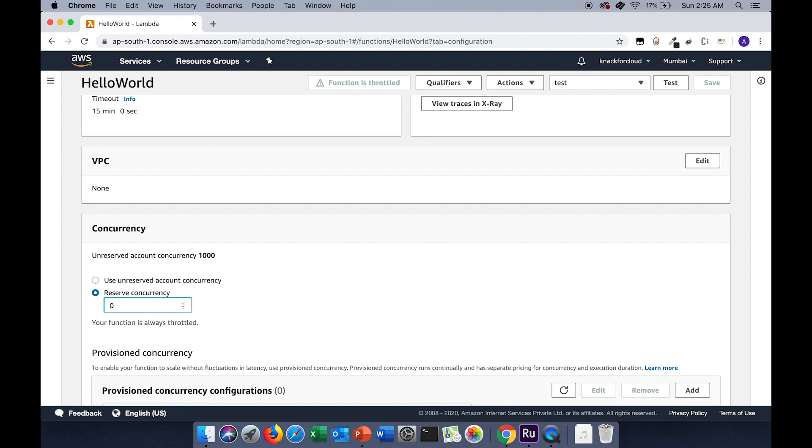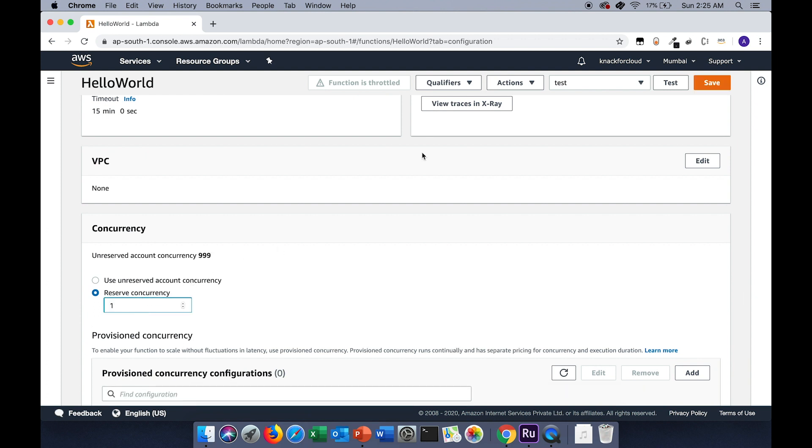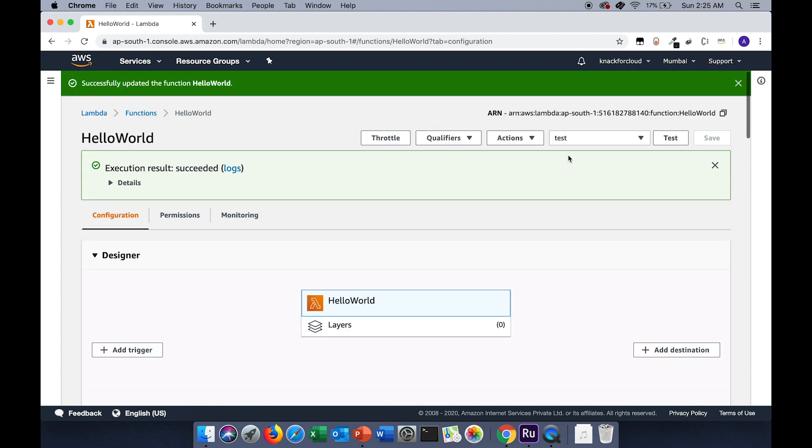If I change the value to 1, now the Lambda function will start executing. As you can see, it has been successfully executed.